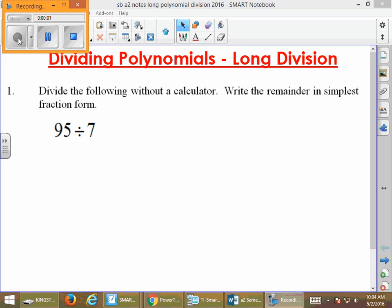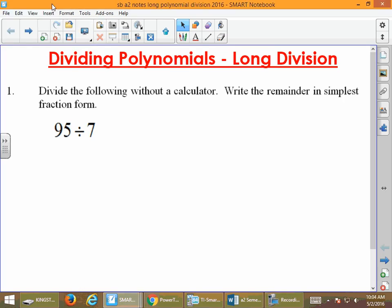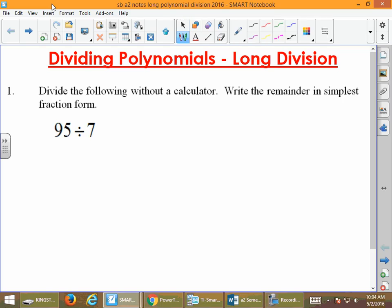Today we're going to work with some long polynomial division. But before we start, we need to go back to the basics for a minute and refresh our memory on how we divide something like 95 divided by 7. We can set this up as 95 divided by 7.